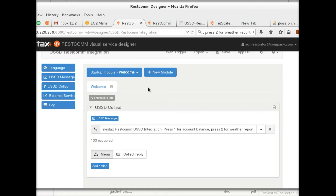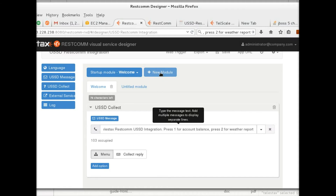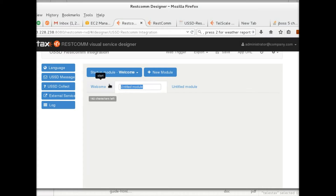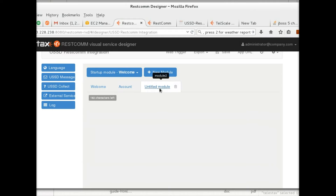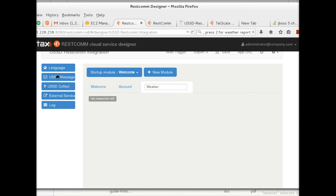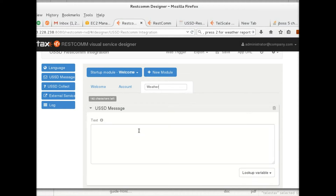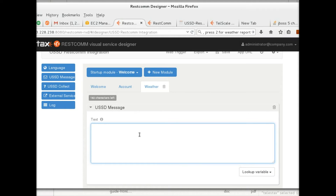Now I'm going to create the modules for account and weather report — two modules here. I'll rename this to 'account', and the message that will be sent back says: 'Account report — your account balance is twenty dollars.' Then I'm going to create the weather module, rename that to 'weather', drag and drop the USSD message that will be sent back, which will say: 'It is 90 degrees outside.'